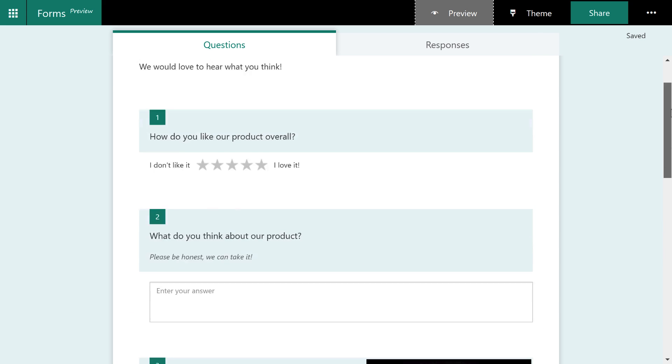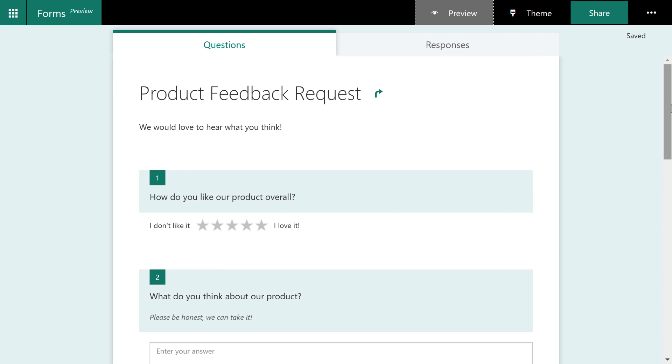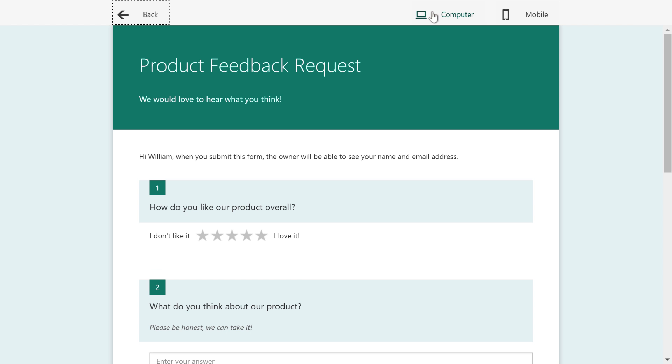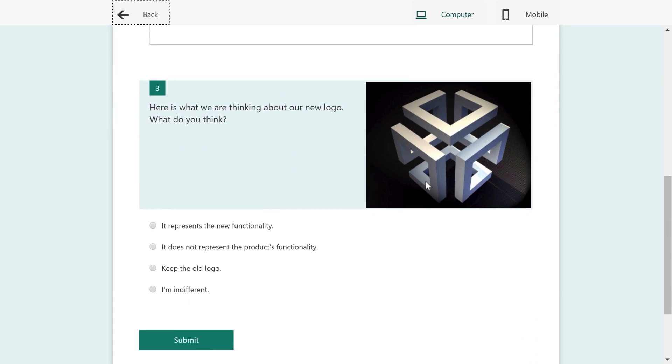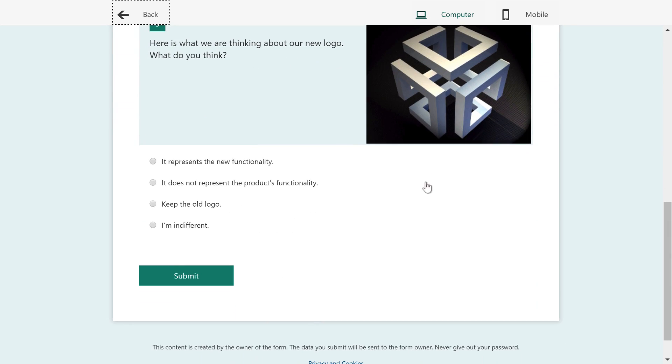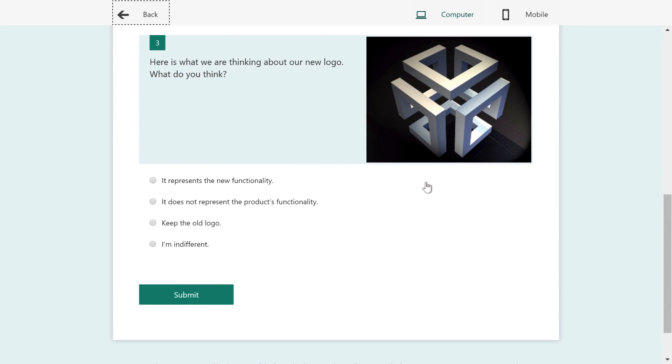And then what we're going to do is preview it. So we'll go ahead and click on this preview link at the top. And now let's take a look at this question here. First, I'm going to point out the last question. When did you start using the product that does not appear yet? Because now the questions that appear are completely based on these radio buttons.